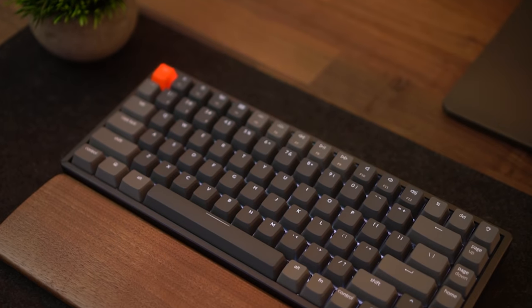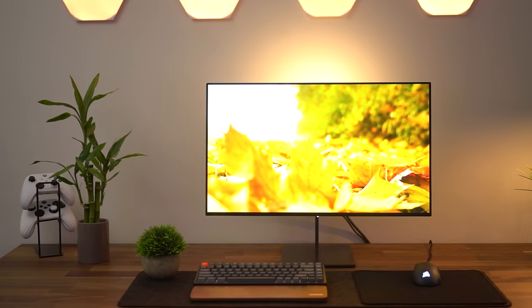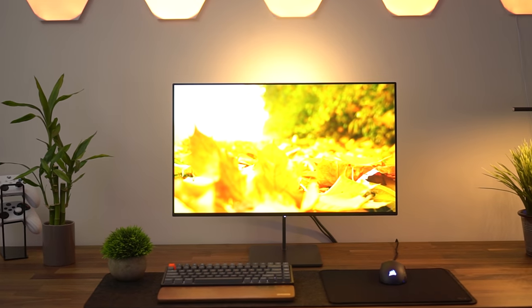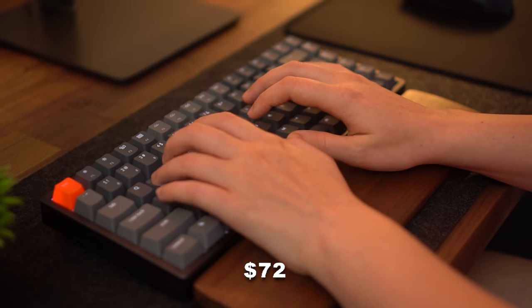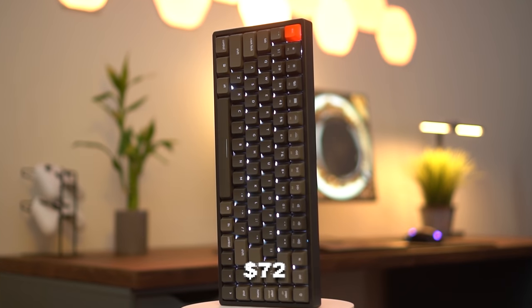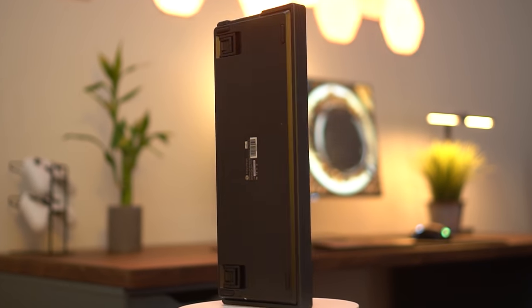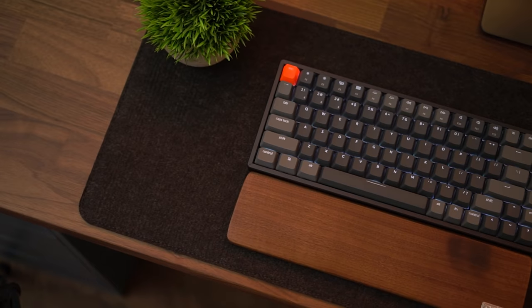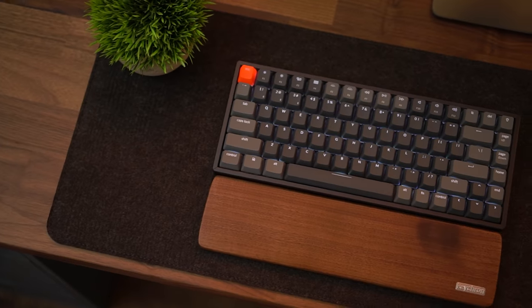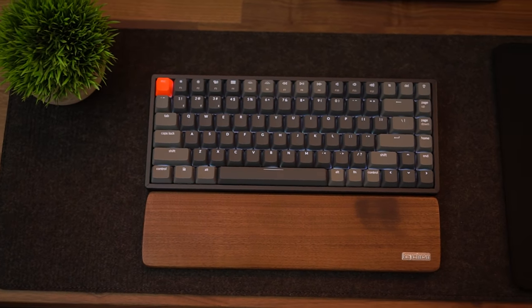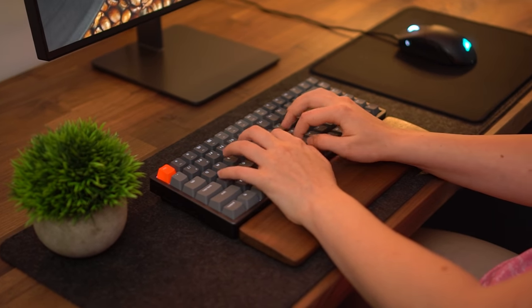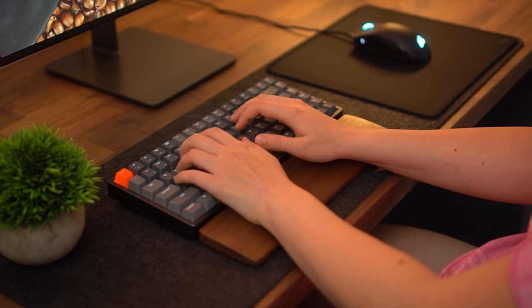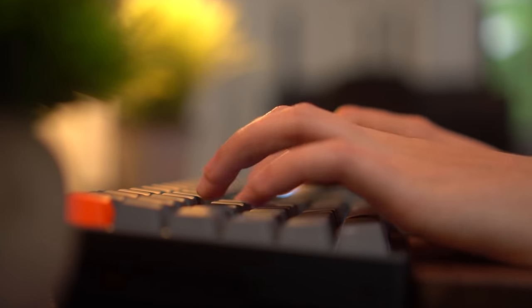Moving on to the number four spot, this is the Keychron K2 V2. This thing typically retails for $90, but it is on sale for $72. This is a 75% keyboard, which means you got great functionality, but you still keep a lot of that space savings. You have all of your function keys, some of those multimedia keys and all of those arrow keys, which is great.